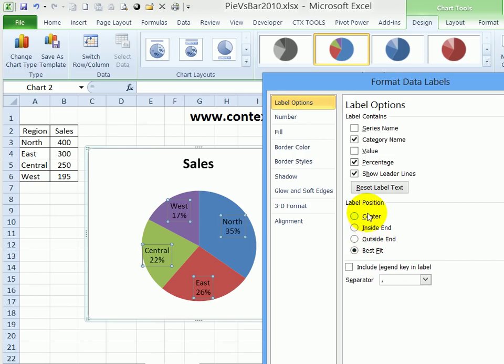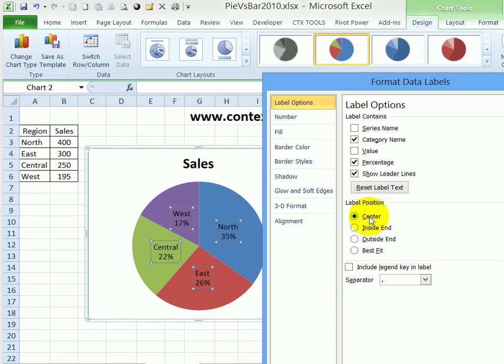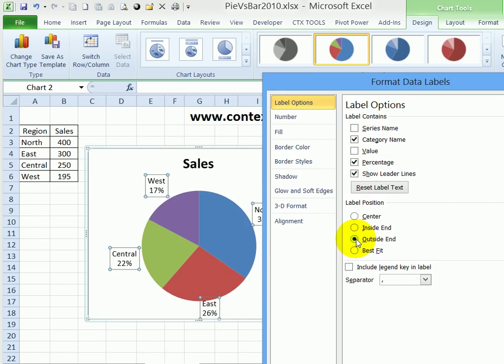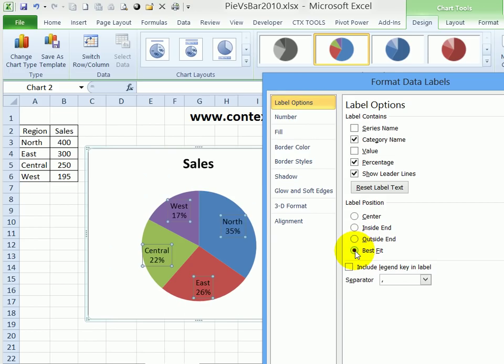I can also position those labels. Right now, the default is Best Fit, so it will put that label where it has the most amount of room. You could put them in the center of each slice, the inside end, outside, or best fit. And I'll close this window.